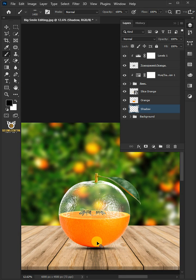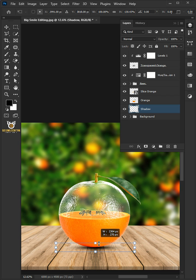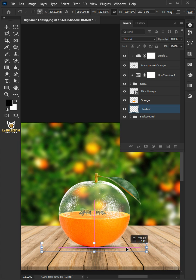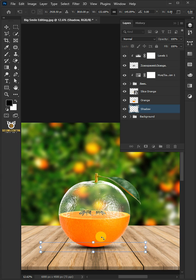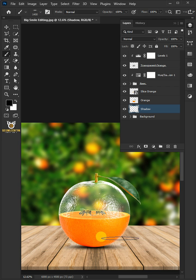Press Ctrl T to free transform. Adjust the size and position. Hit Enter on the keyboard. Decrease the opacity to 75%.